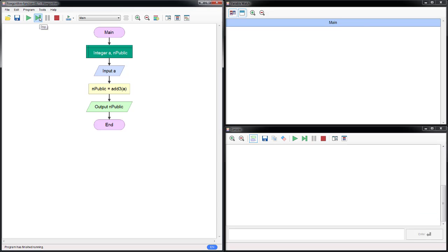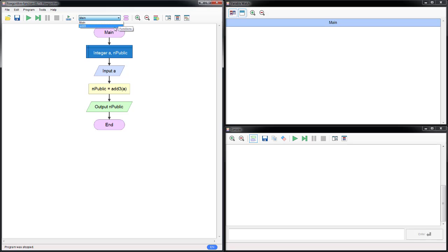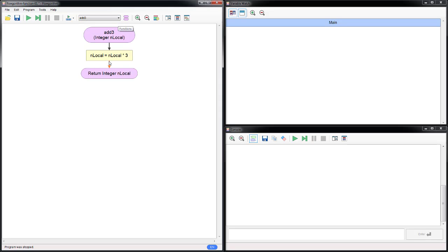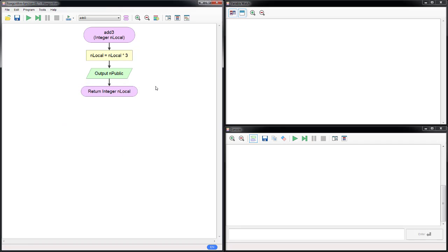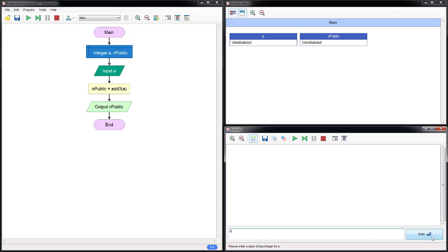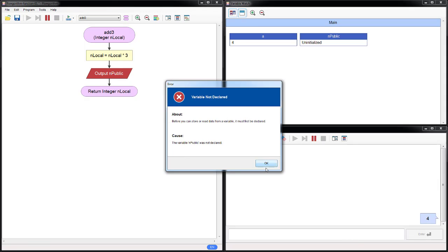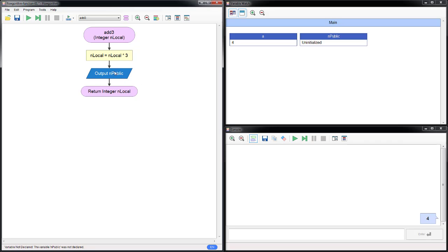And then we are done. Now let me demonstrate the meaning of public and local. This is npublic from the main. Let me jump to add3 — the only value this function knows is nlocal. So you can never do this — you can never try npublic, which came from outside. It's unknown and we never assign it. So if you try to print this out, you're going to get an error: the value npublic was not declared. I'm going to take it out. This shows that you cannot use any public variable inside the local area if it has not been sent into the function properly.